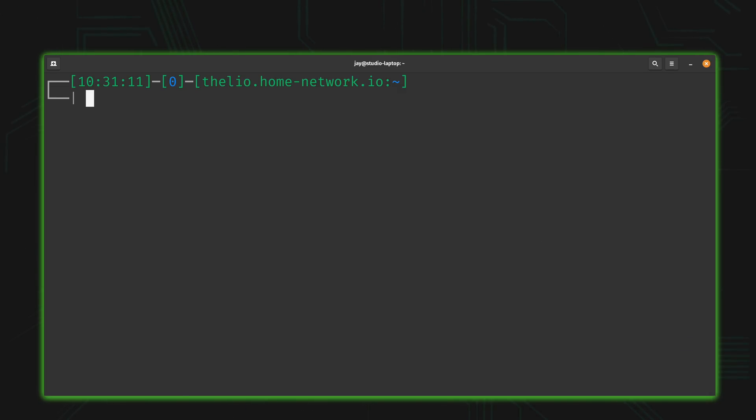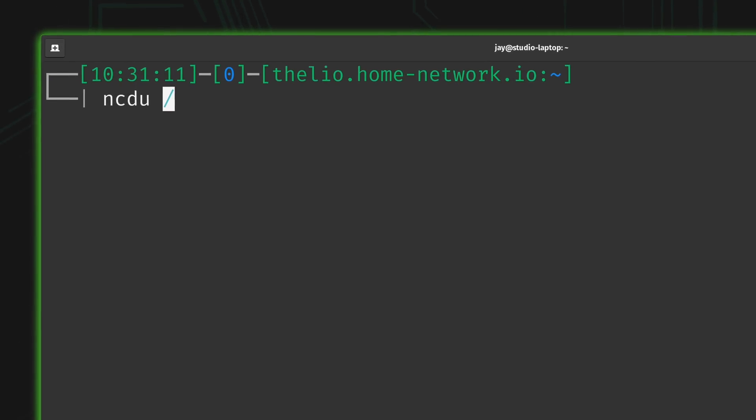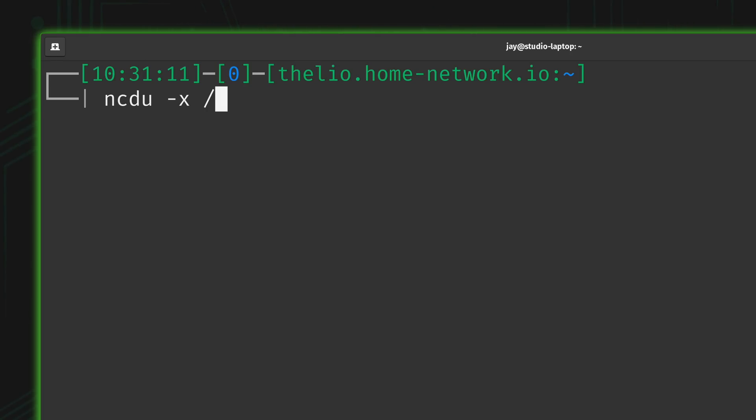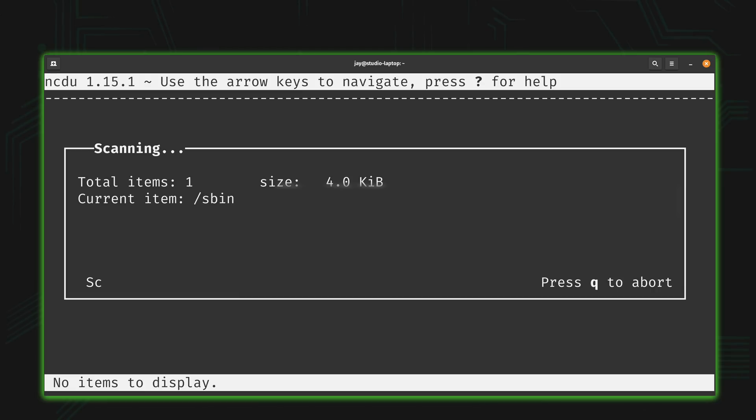So how do I fix that? Well that's actually easy because all you do is add -x as an option, and what -x will do is tell ncdu to not scan anything that's mounted, only worry about the local resources on the particular system that you're logged into. So let's see how the command differs now.